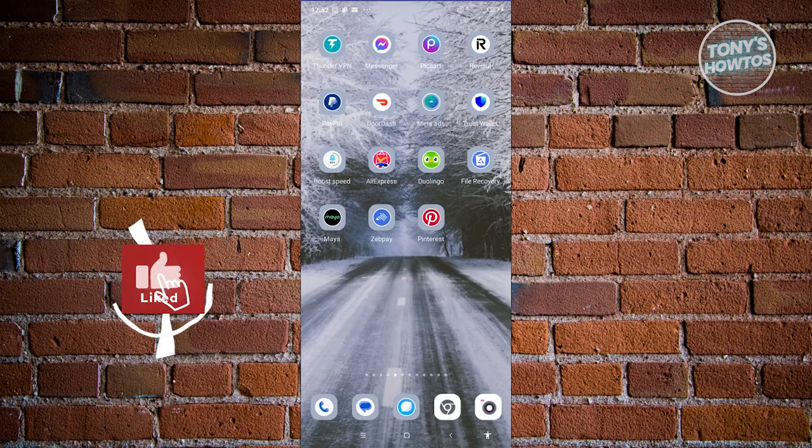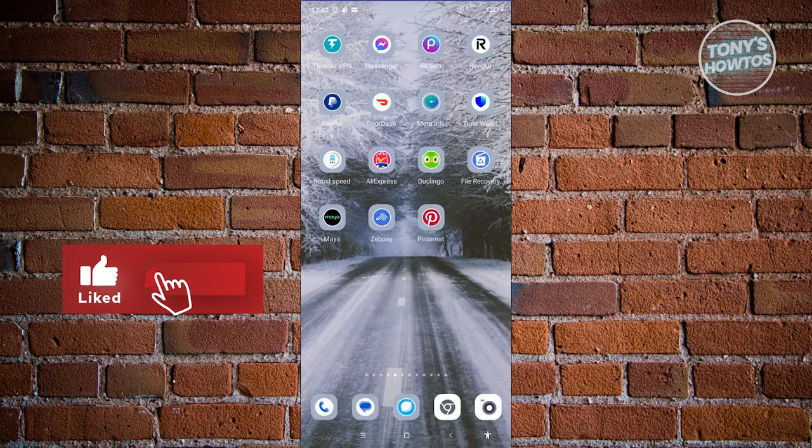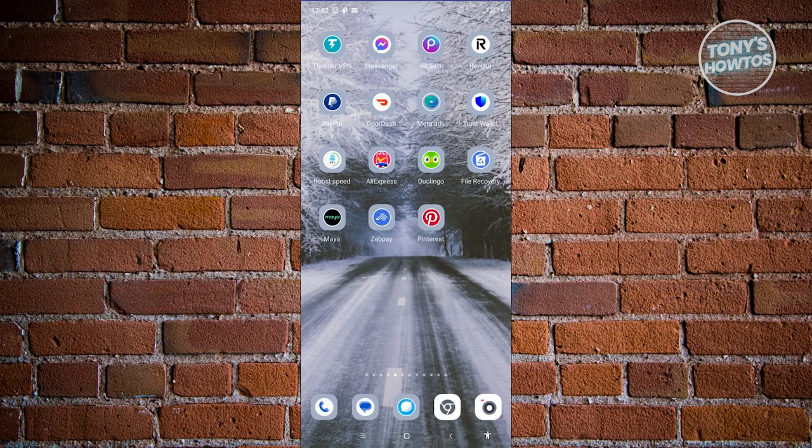Hey guys, welcome back to Tony's Outdoors. In this video, I'll be showing you how to transfer your PayPal money to your bank account.